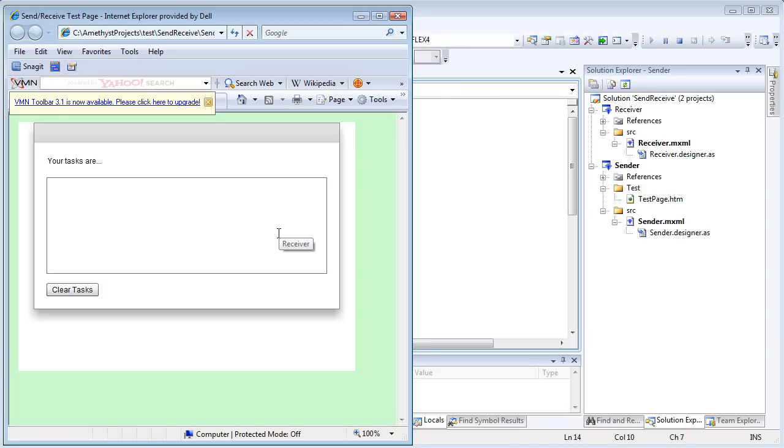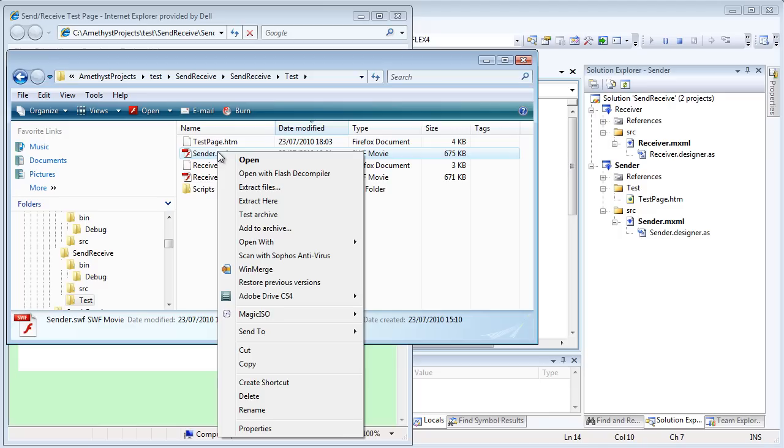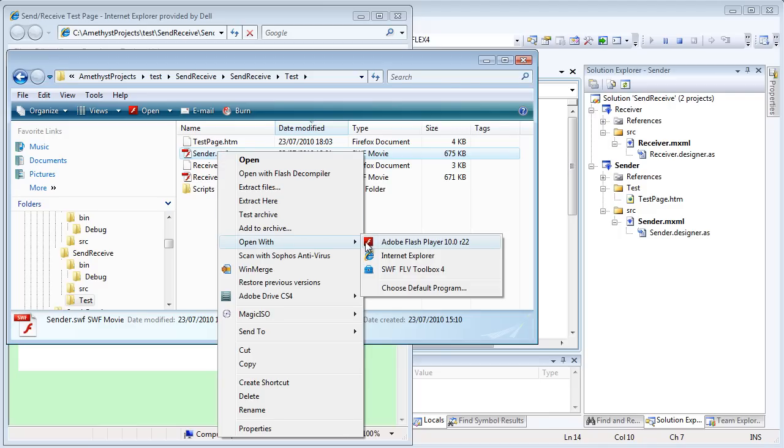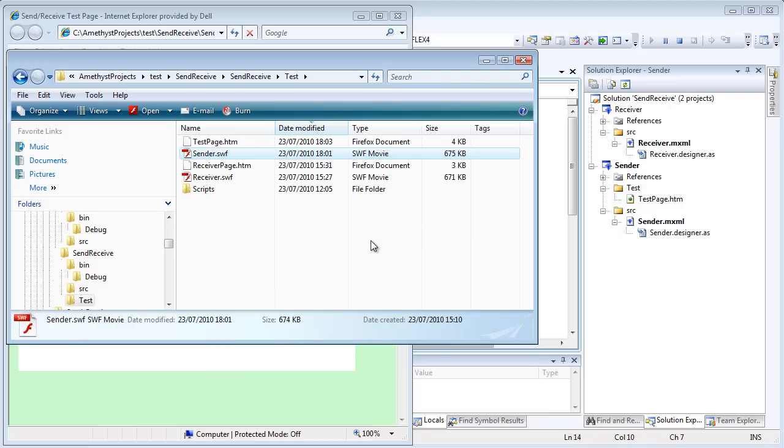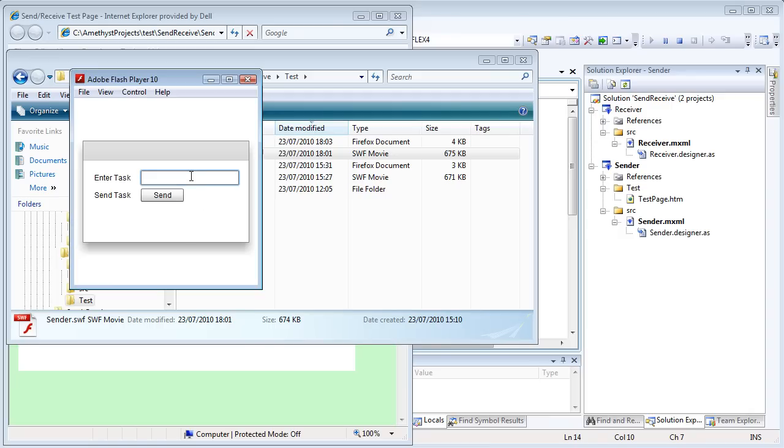Now, I'm going to run the sender SWF in the Flash Player. The Amethyst debugger is still listening at this point. So when the new SWF loads, it once again auto-attaches.